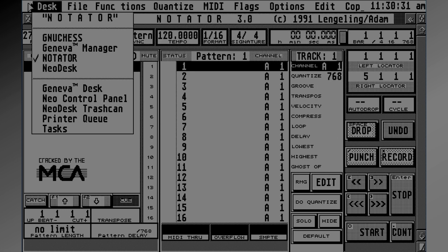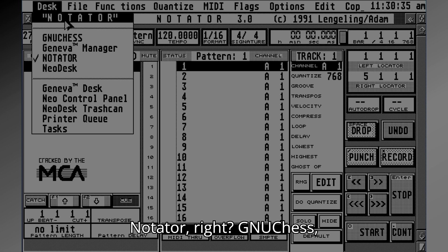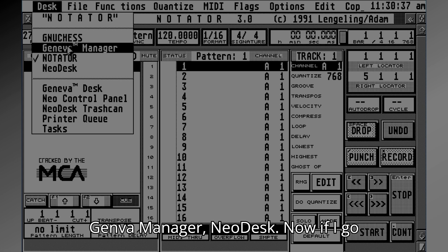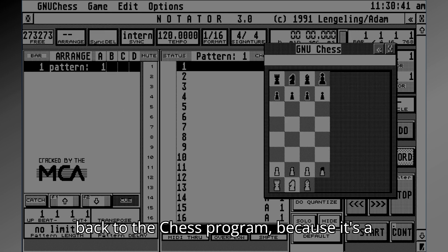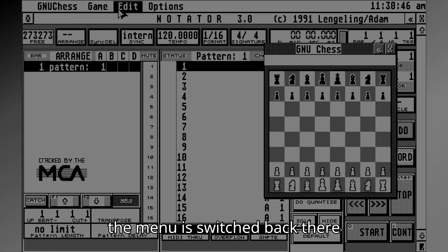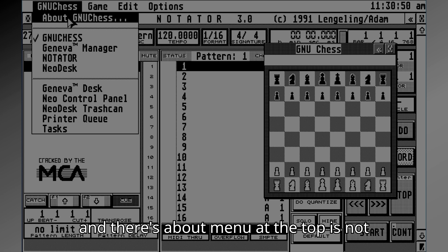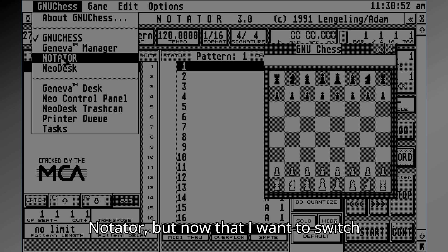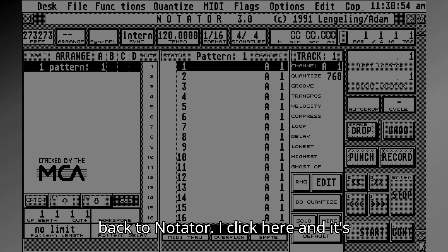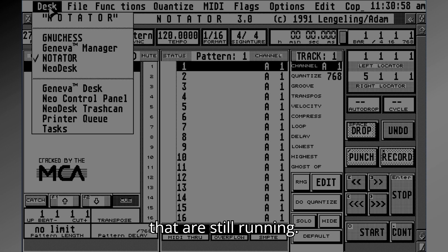All of Notator's functions are up in the menu bar. You'll notice it's now listed in the running programs menu: Notator, New Chess, Geneva Manager, NeoDesk. If I go back to the chess program, because it's a small window it just overlays that, but the menu switches back to chess. If I want to switch back to Notator, I click on it and it becomes the front window — all programs still running.